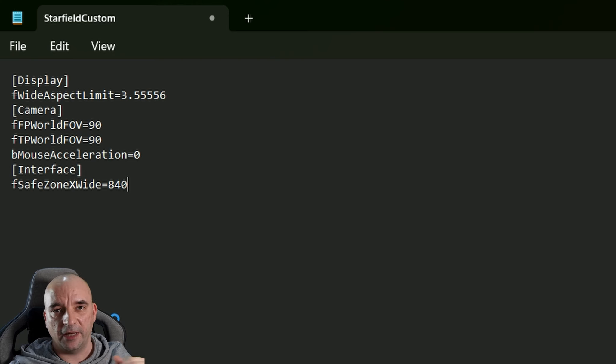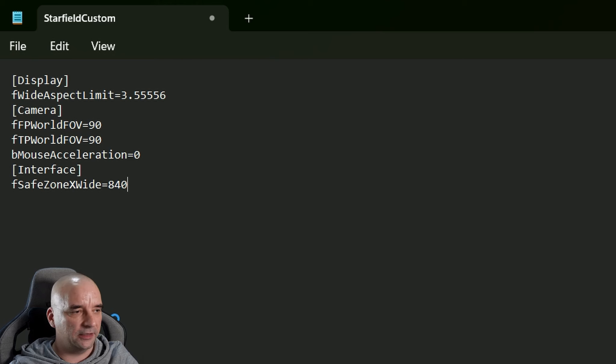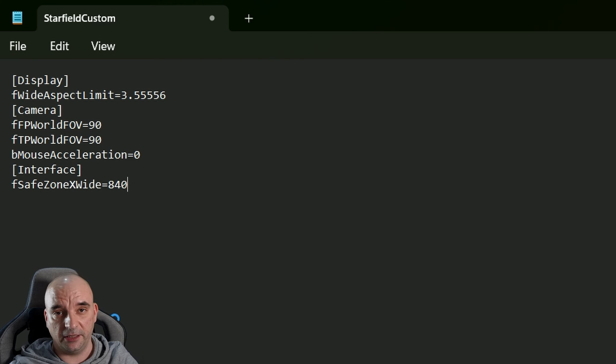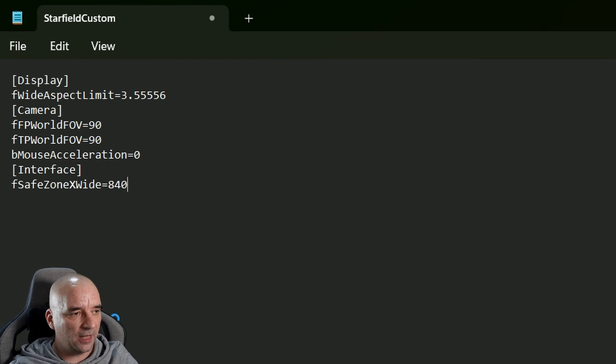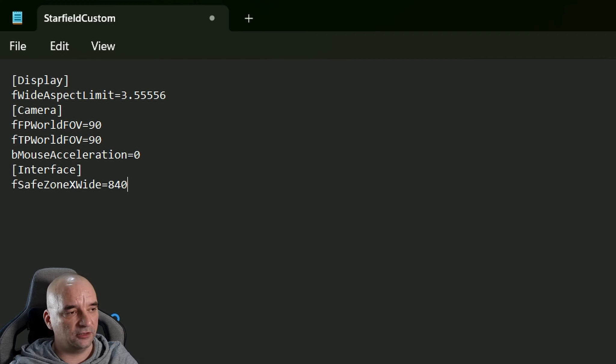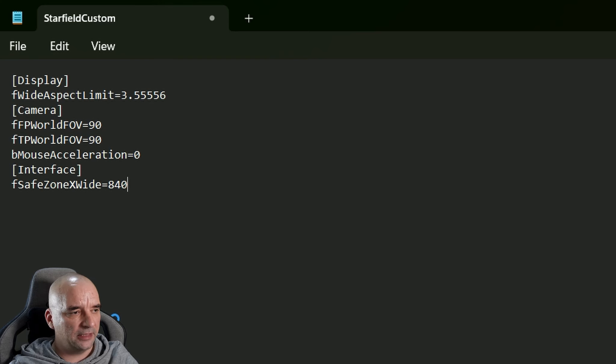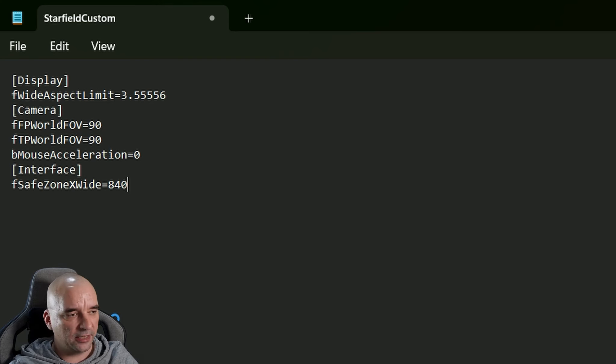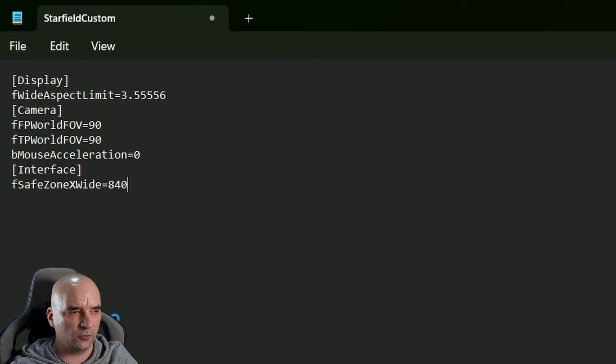The next line is bMouseAcceleration=0. That basically turns off the mouse acceleration completely. And the last line - that's the line that actually fixes the ship builder problem and the mouse problem - is [Interface] in square brackets again, and below that we'll type in fSafeZoneXWide=840.